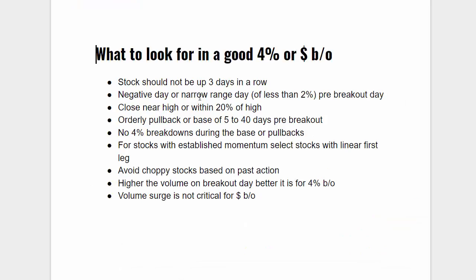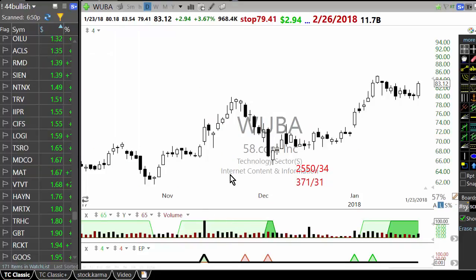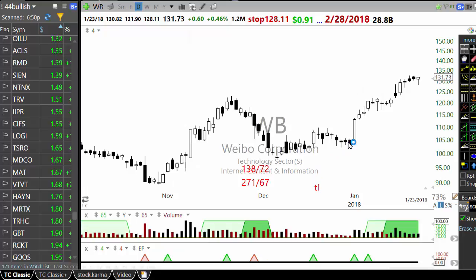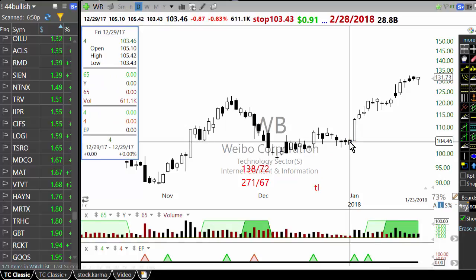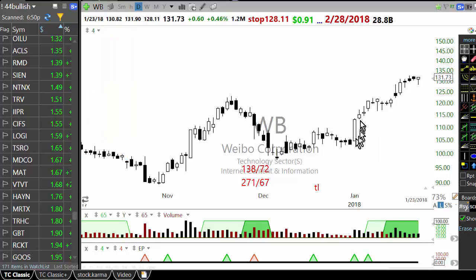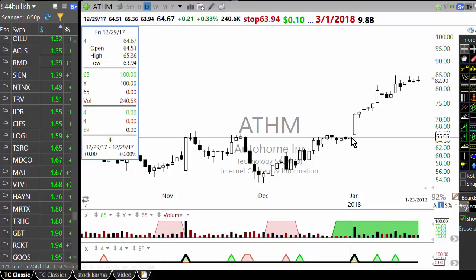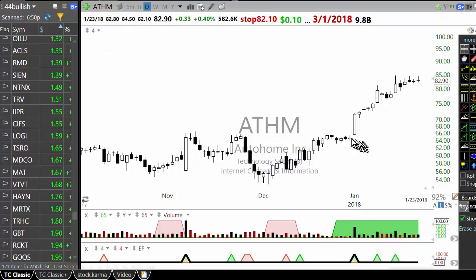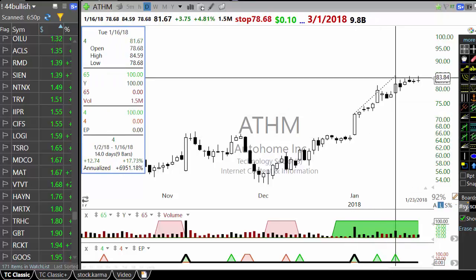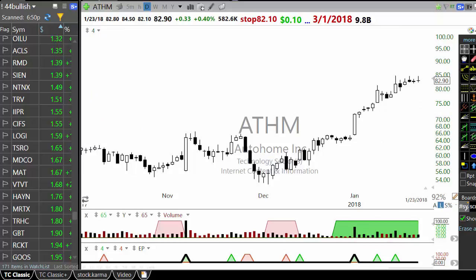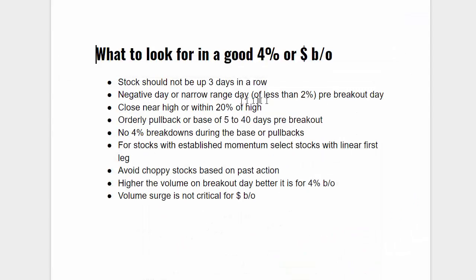These criteria improve the probability of selecting a better setup. For example, one stock had a negative day before a 4% breakout and the setup worked. ATHM — a stock I had a position in — had a narrow range day, up only 0.33% pre-breakout, then a breakout, then follow-through. So: negative day or narrow range day, then close near high or within 20% of high.